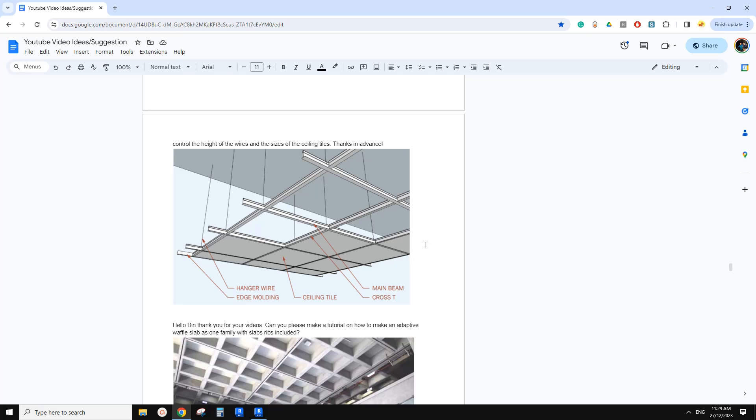Hey guys, Bing here. Today we're going to try this one. Okay, so ceiling tile, tile ceiling.